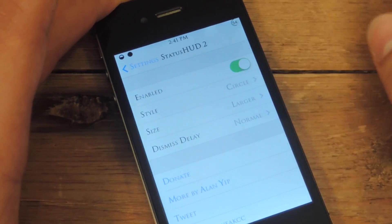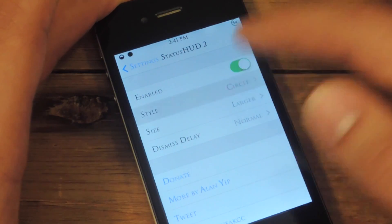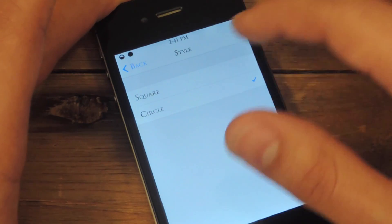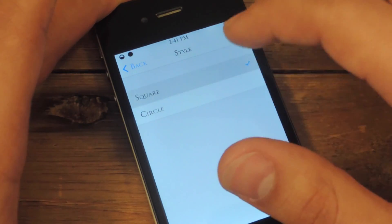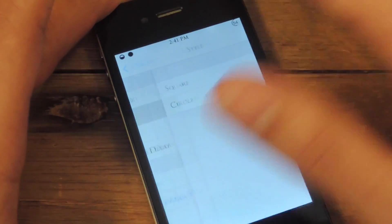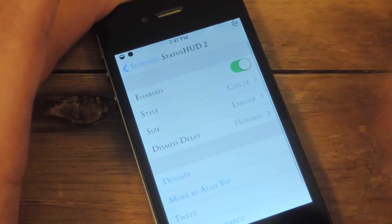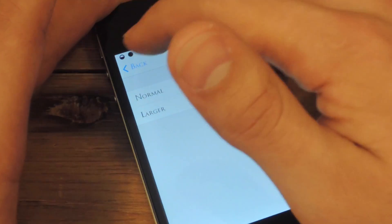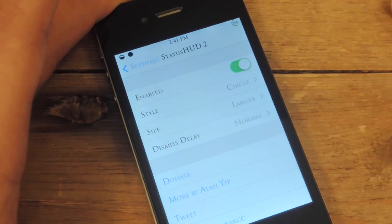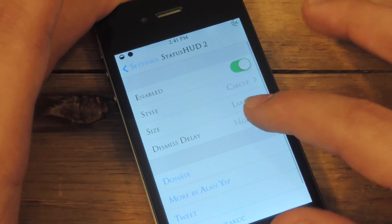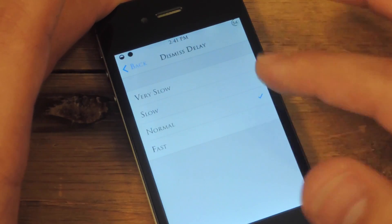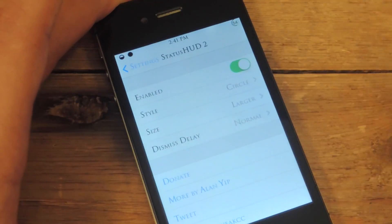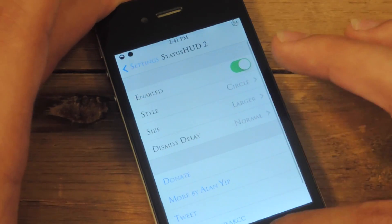Enable it, you can change the style — I've got a circular theme going on so I'm going with circle, but you can go with square. You can change the size: normal or larger — let's go larger. And you can adjust the delay, but let's keep it normal.